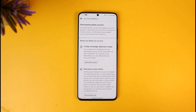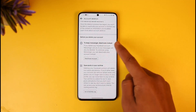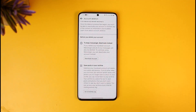Tap on Continue to Account Deletion again — it will ask you for a confirmation, so just tap Continue to Account Deletion. On this page, be very careful. It says: to keep Messenger, deactivate instead. It says if you delete your Facebook account, Messenger and all of your messages will also be deleted.